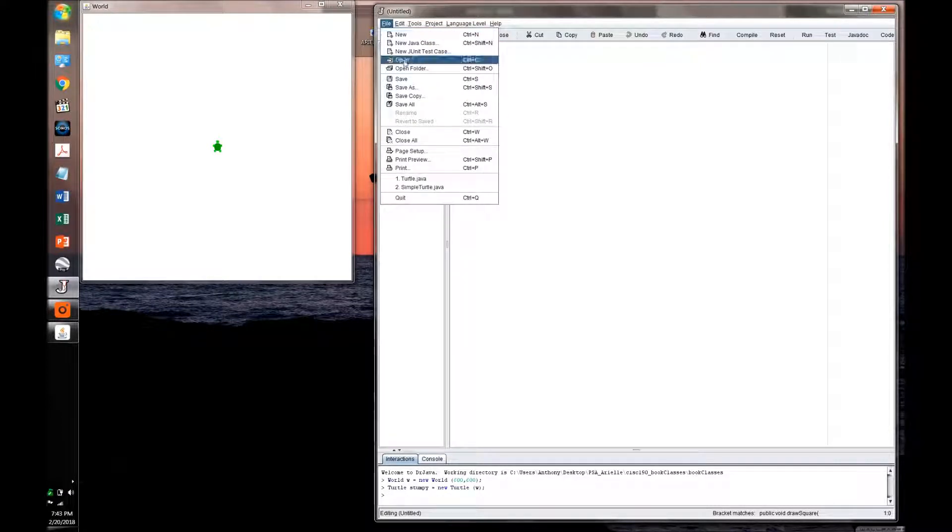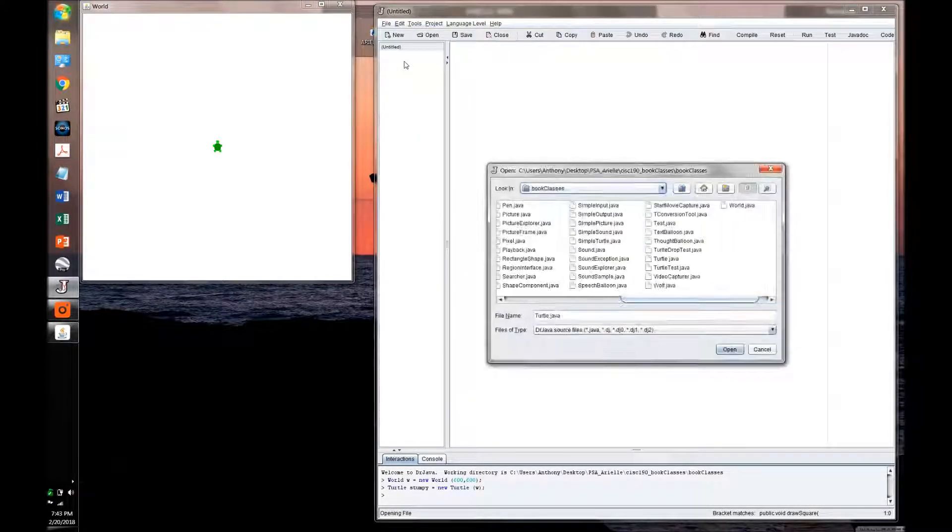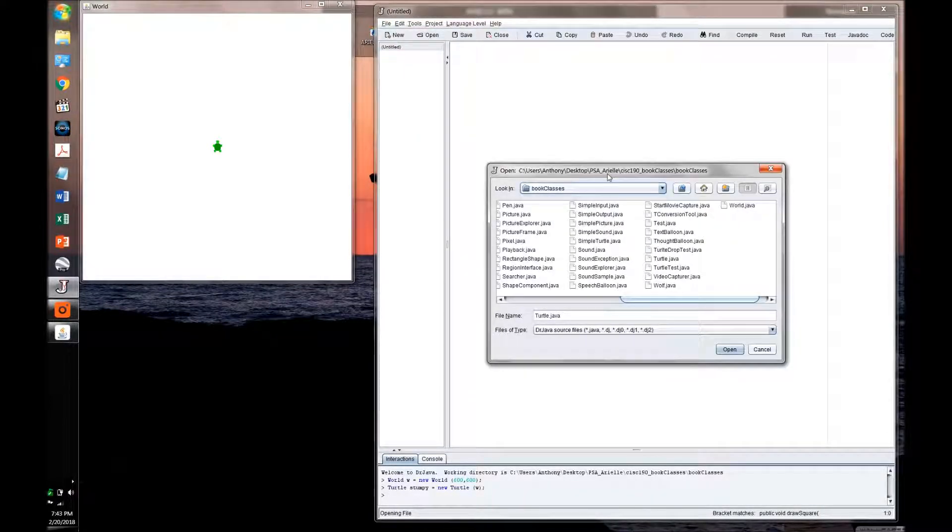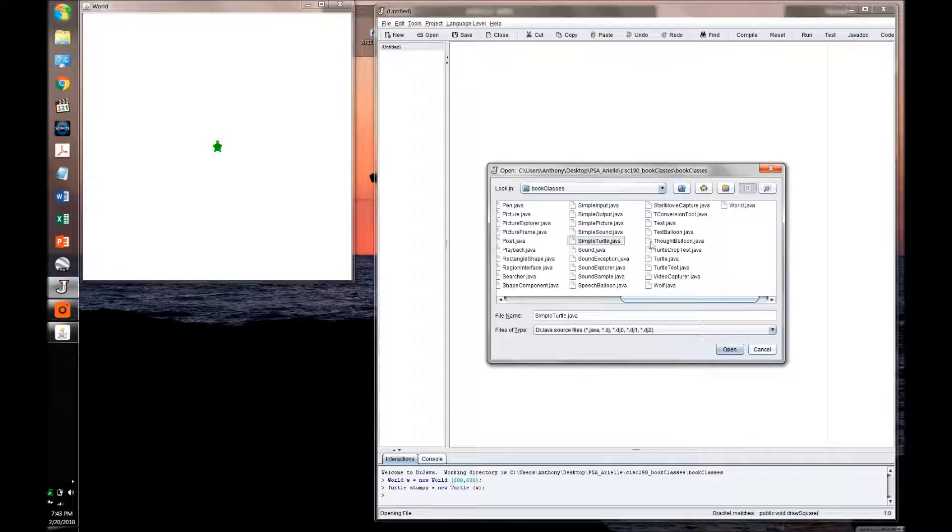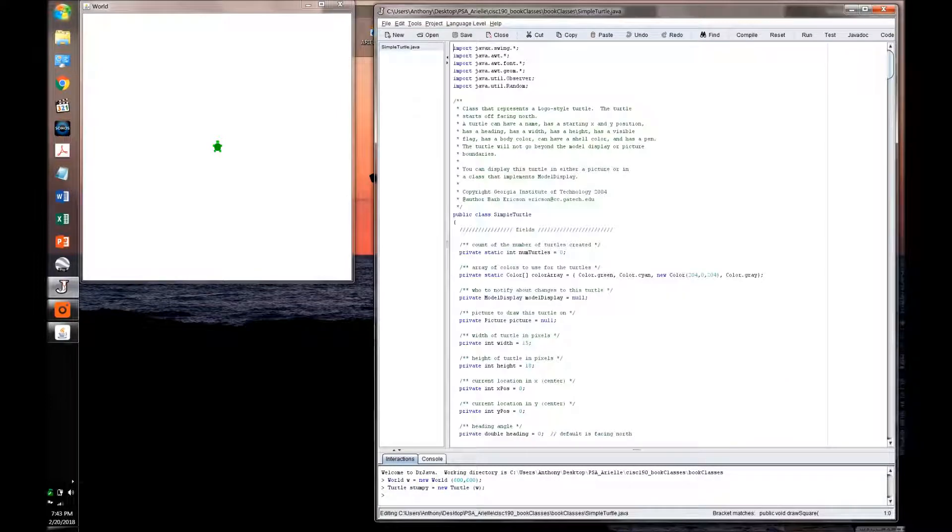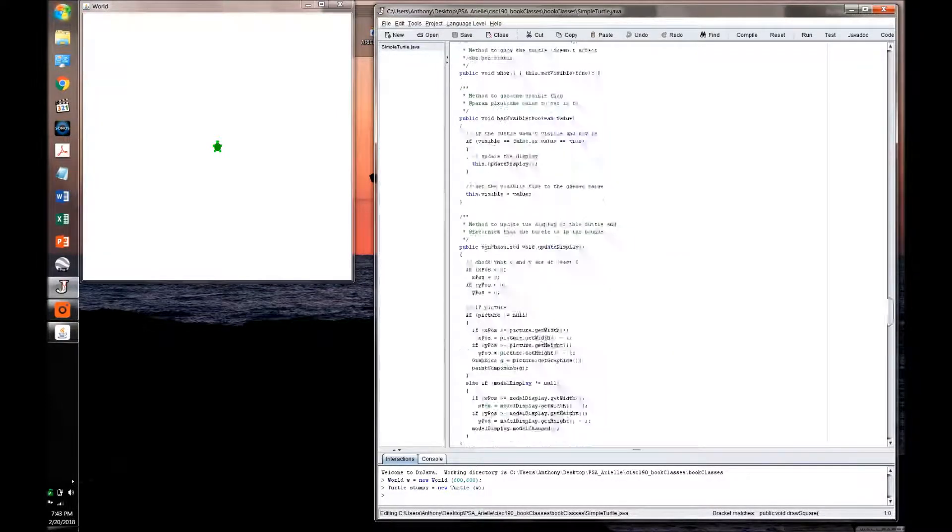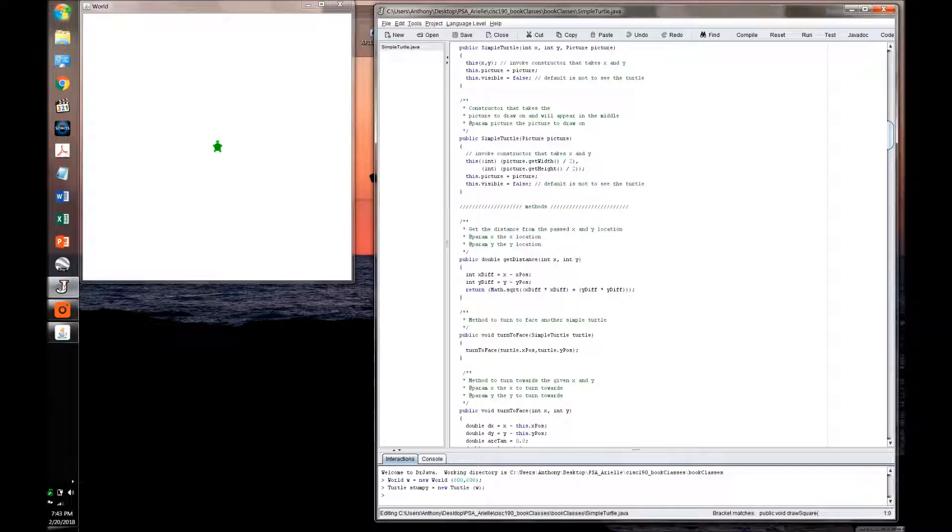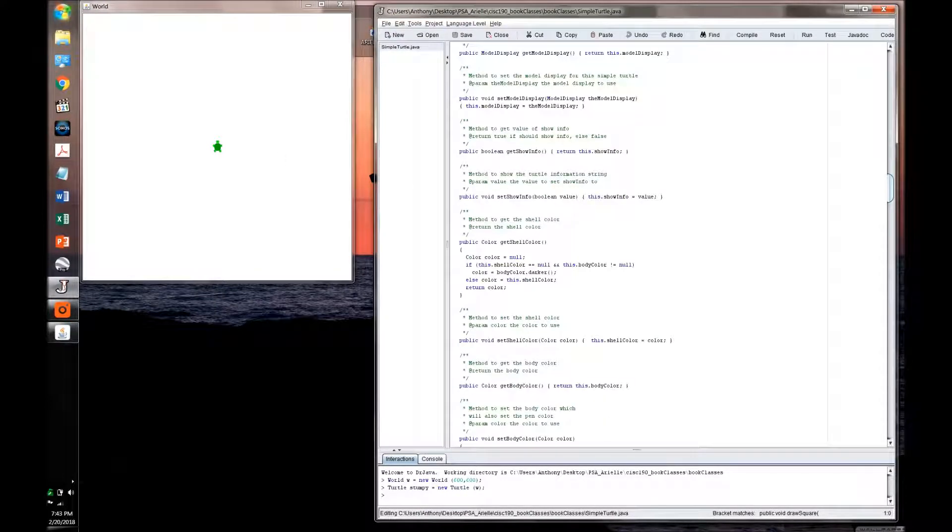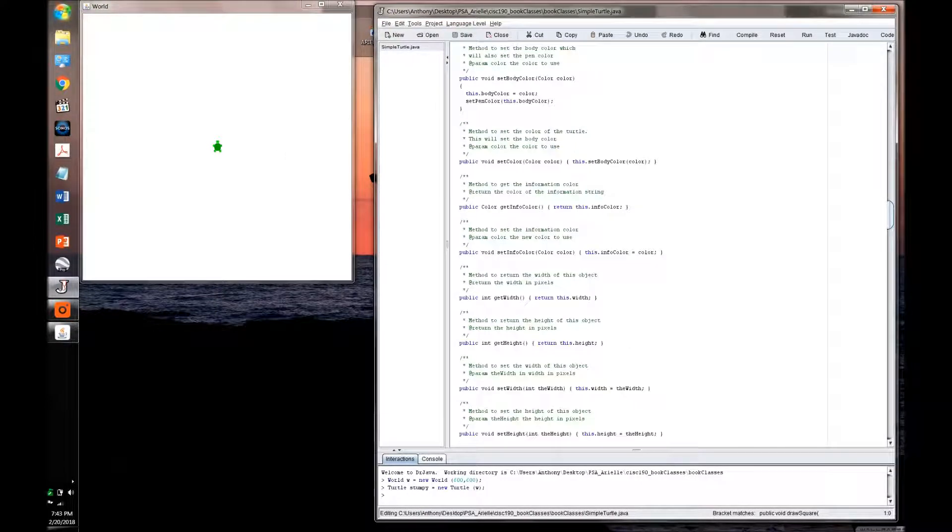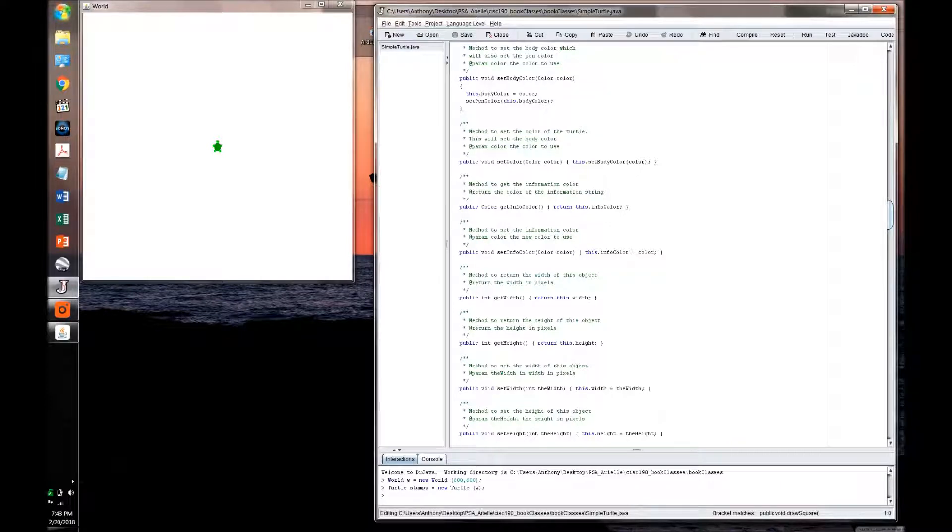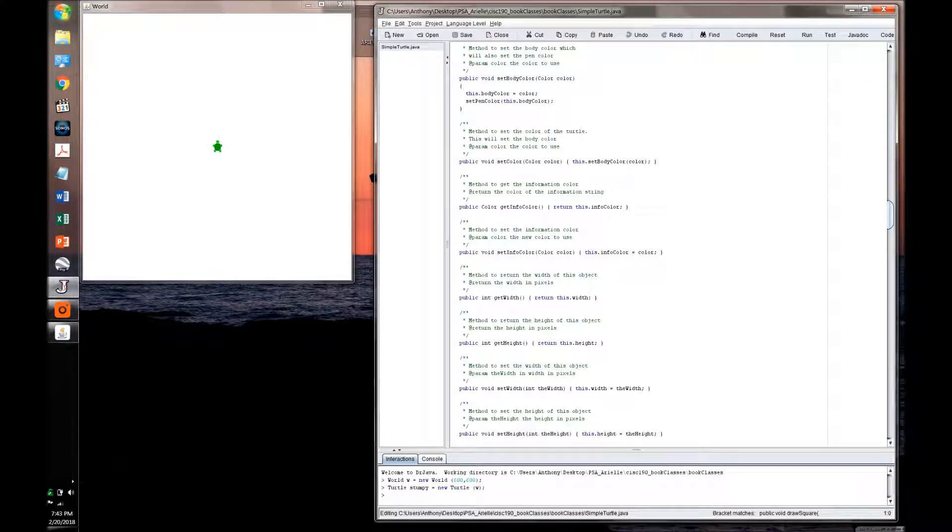And one way you can find out what you can do with him is to go to open simple turtle. And this document will show you all sorts of things that you can do with the turtle. So you can move him forwards, backwards, change the xy coordinates, change his color, all sorts of stuff.